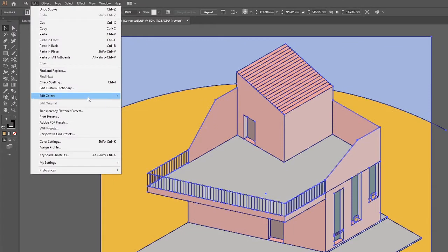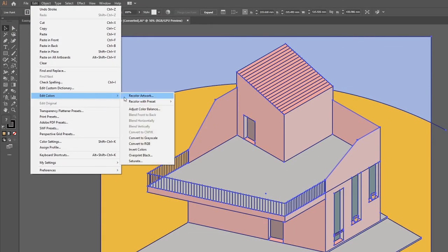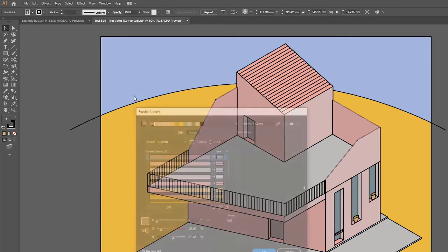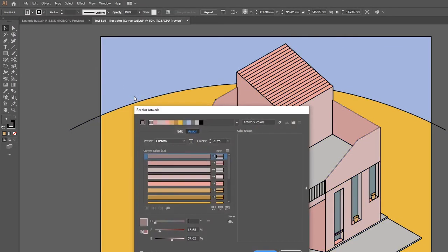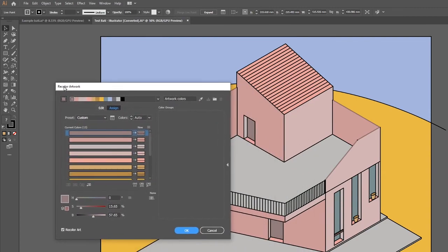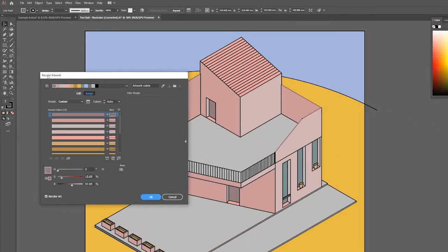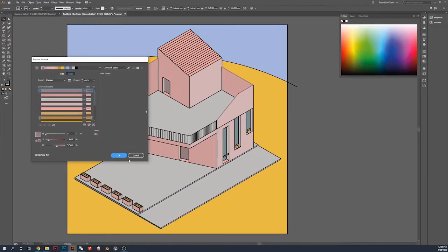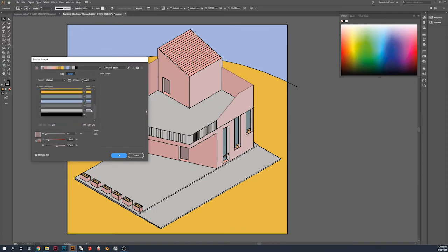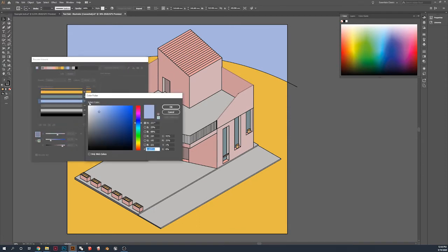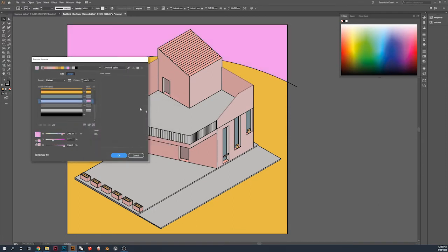Now, this is probably the most interesting step. You're going to want to click recolor artwork to save you a lot of time. So, every single shade and every single color you've placed in, you're able to double click and actually change, and it will automatically change in the Illustrator.